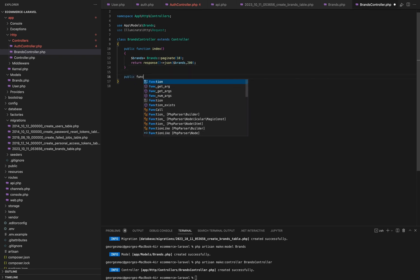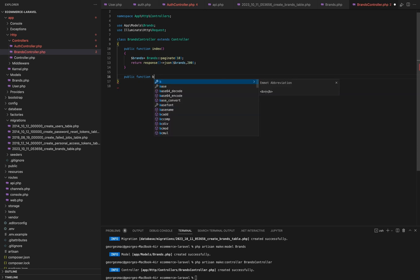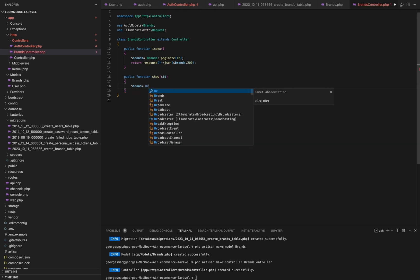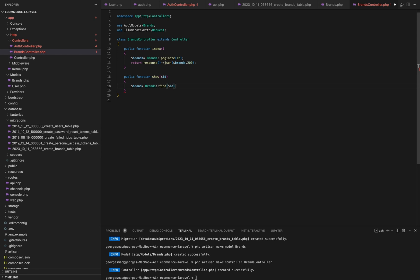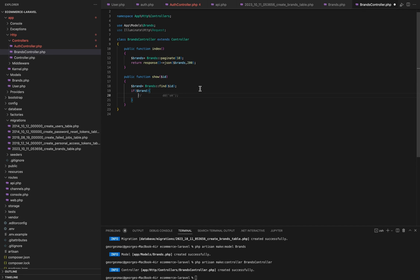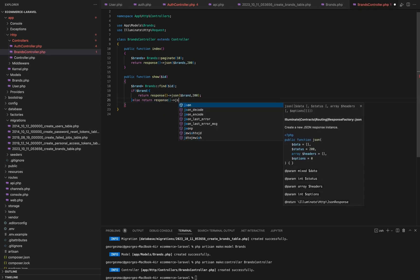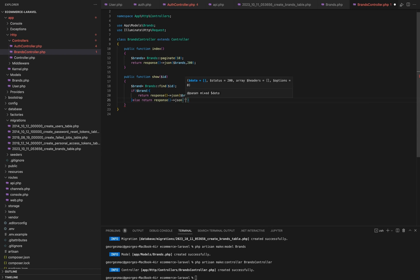For our next function, we will use the show function — public function show — and we will pass it the ID that we will use. In the show function, we will retrieve the brand with the ID that we just passed using the find() method. We will define a brand variable, use the brands model, then use the find() method and pass it the ID. Now if there is a brand, we will return response JSON with the brand. But if we didn't find the brand, we will return just a message with brand not found.